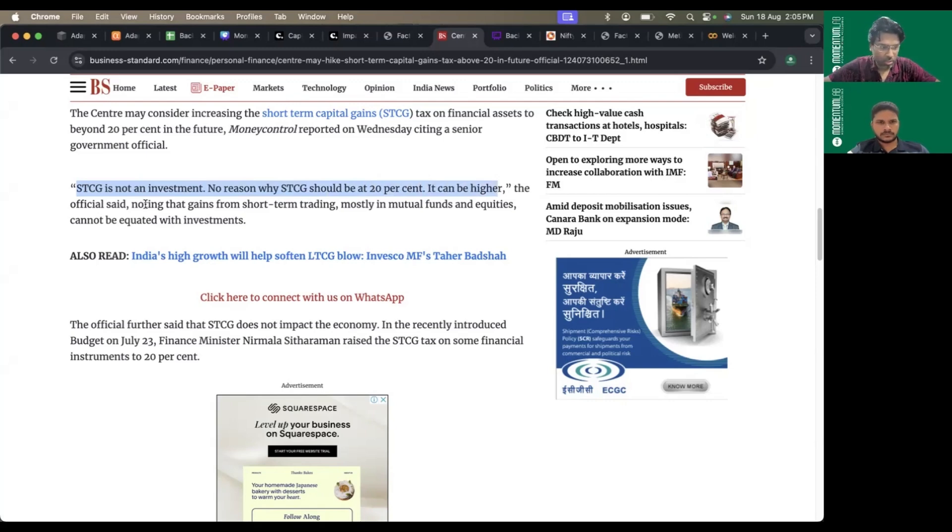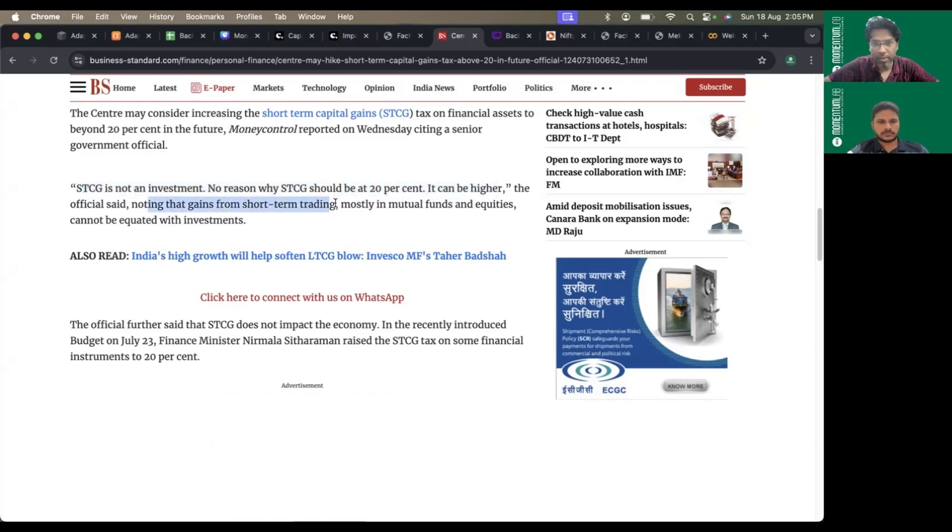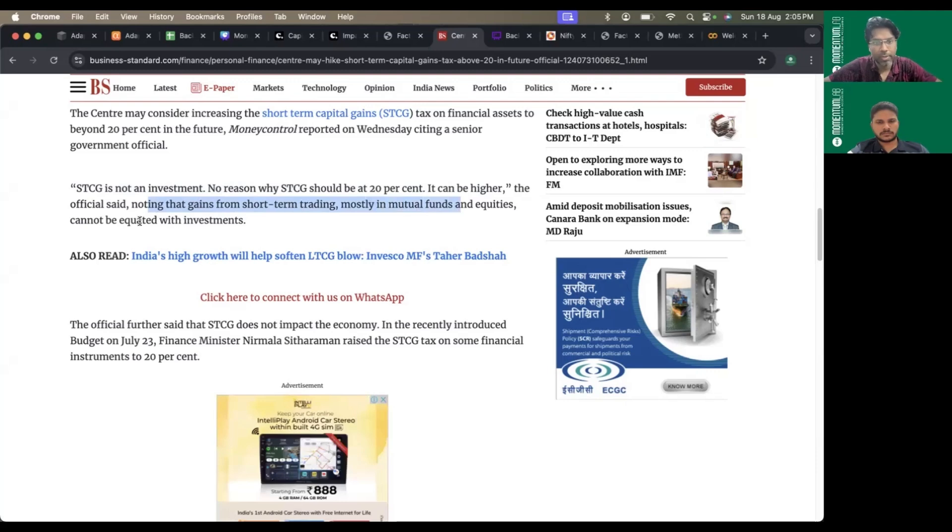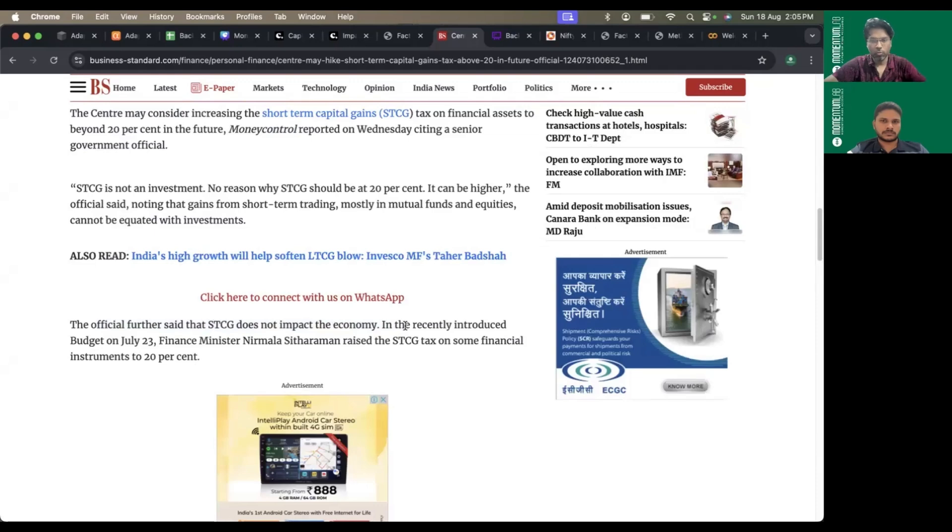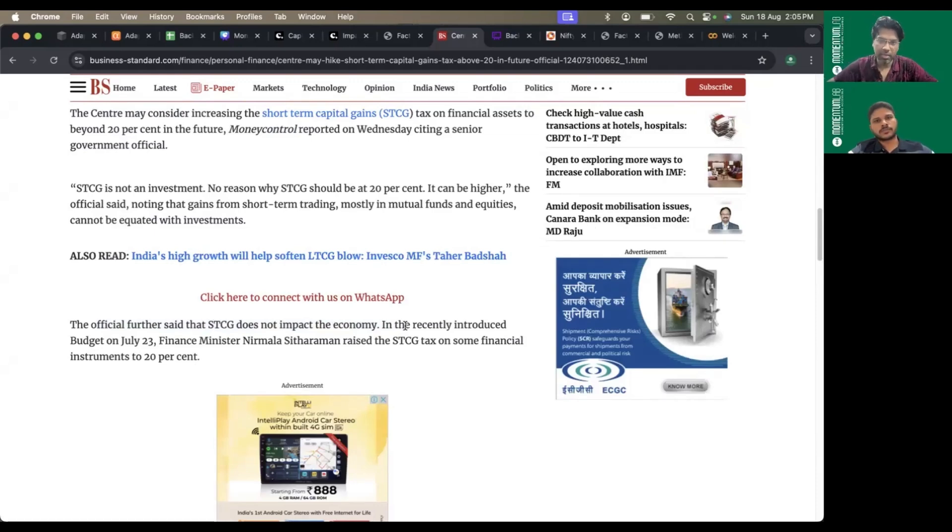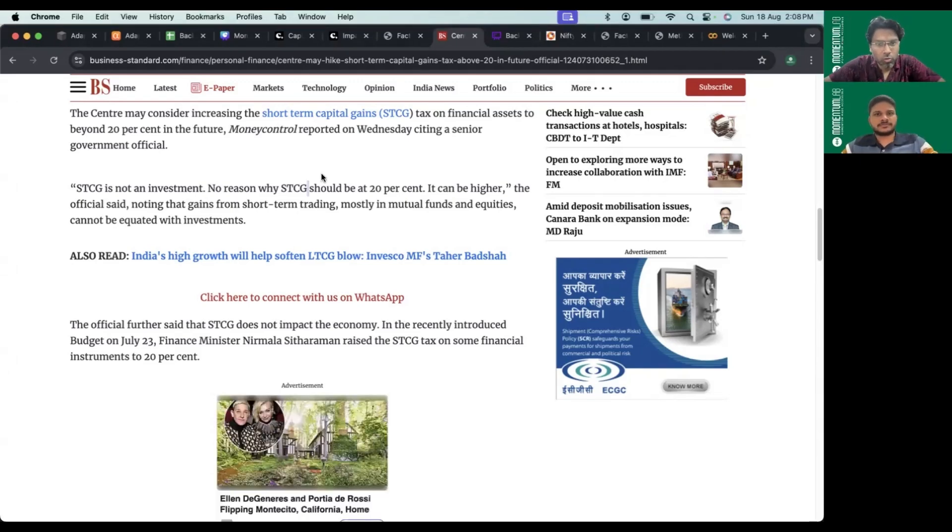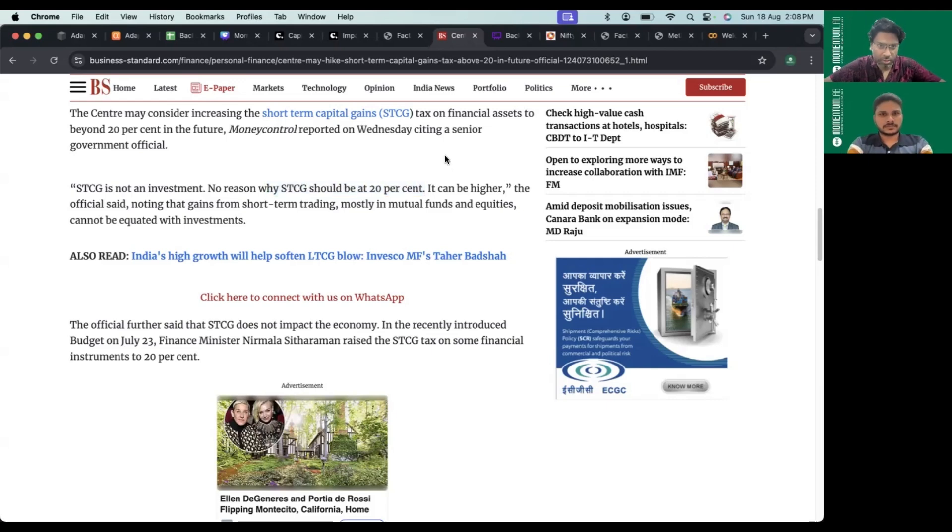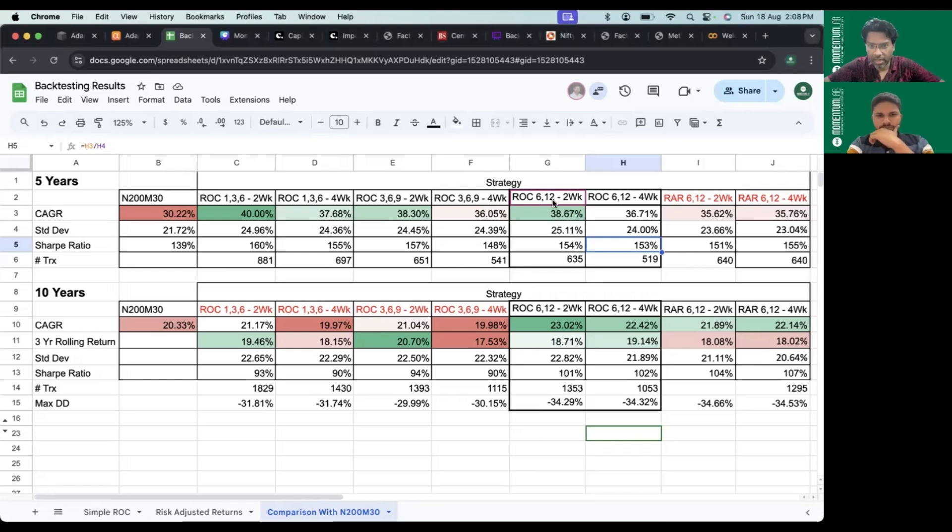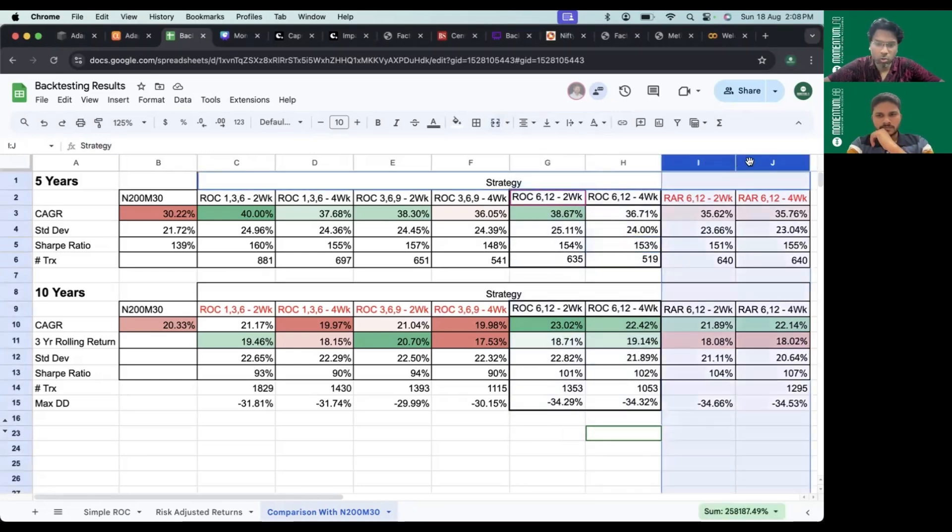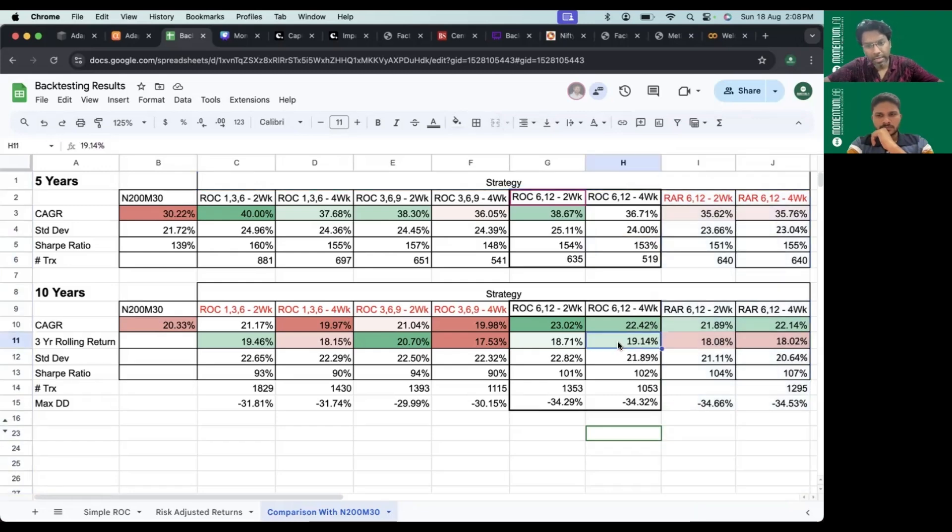The official said gains from short-term trading, mostly mutual funds and equities, cannot be equated with investments. STCG does not impact the economy. They believe STCG is purely speculation. We believe 20% STCG won't stay at this level and may increase further. If it increases, strategies still standing high like ROC 612 and RAR 612 might go for a toss, and index becomes the default option in Nifty 200 universe for DIY momentum investing.